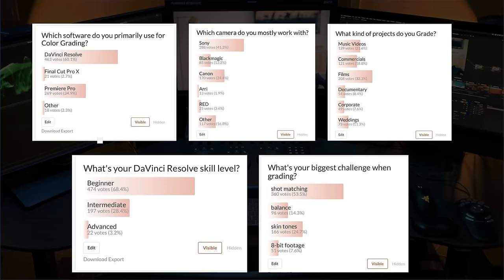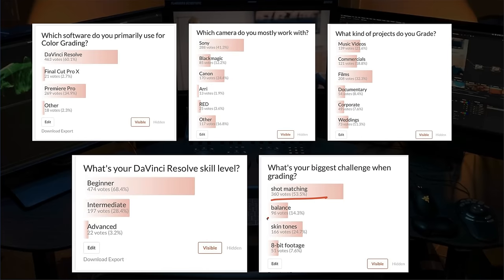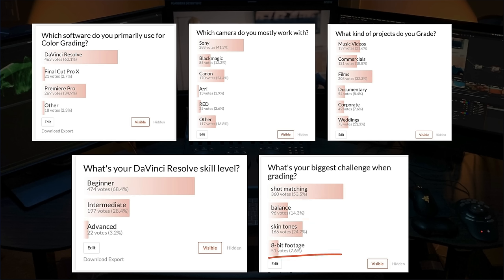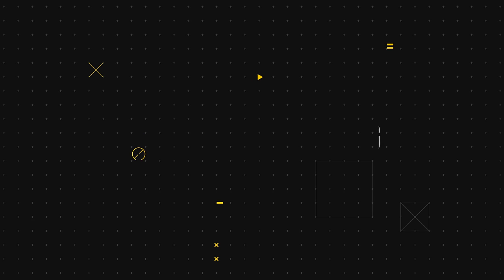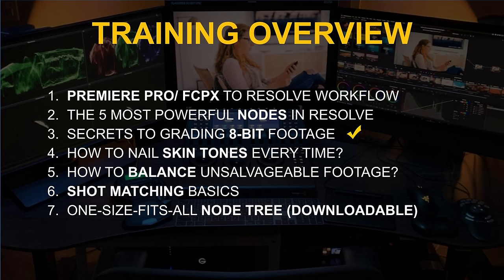Now, if you want to learn more about that, then we recently did a survey. Majority of you, regardless of the skillset are struggling with shot matching, skin tones, balancing, and working with 8-bit footage.